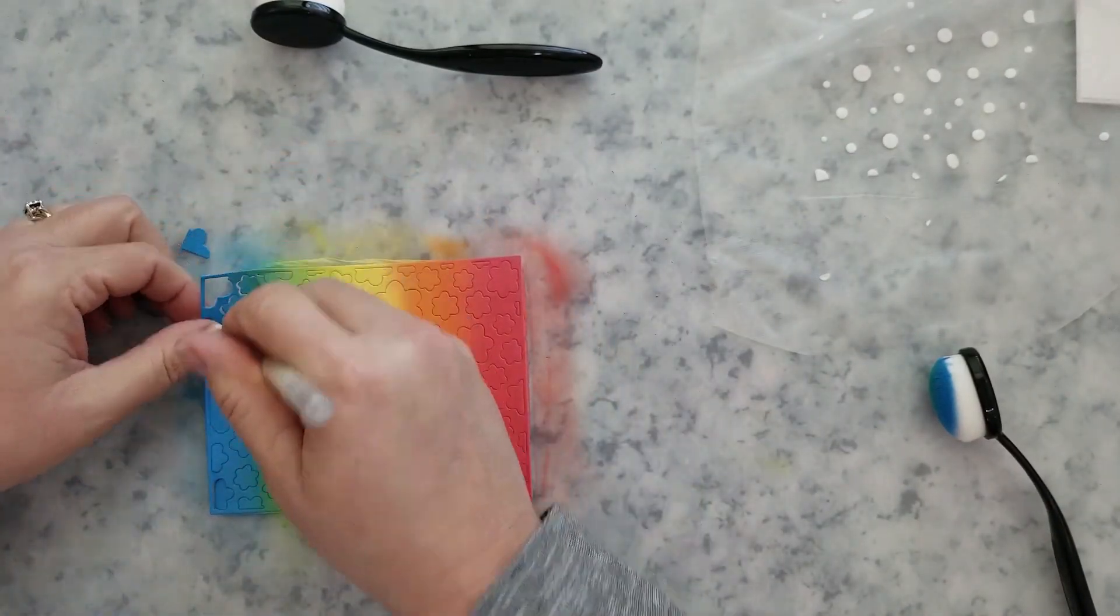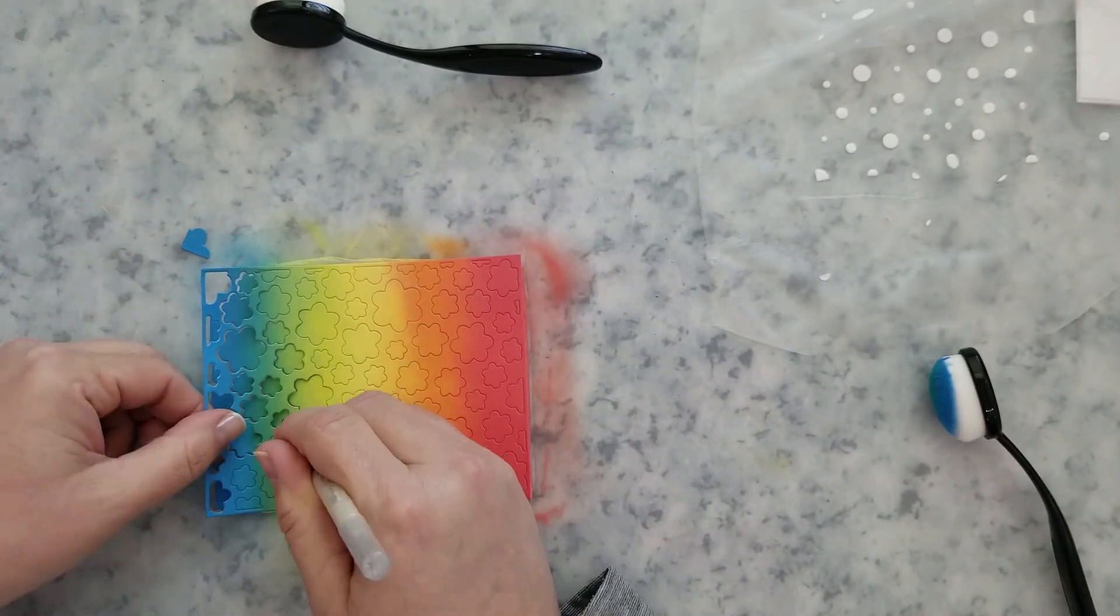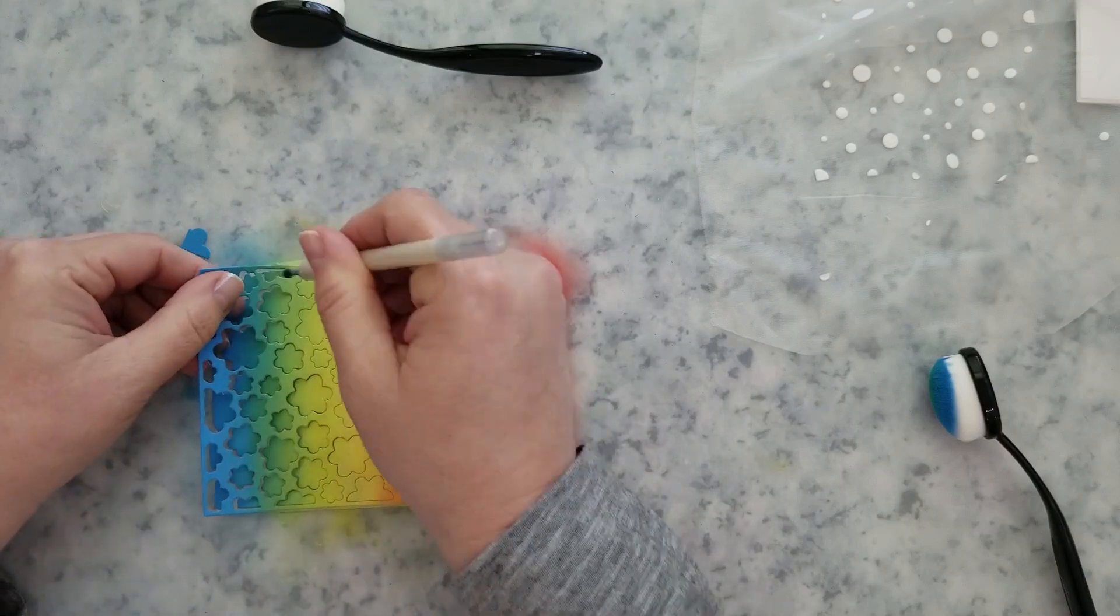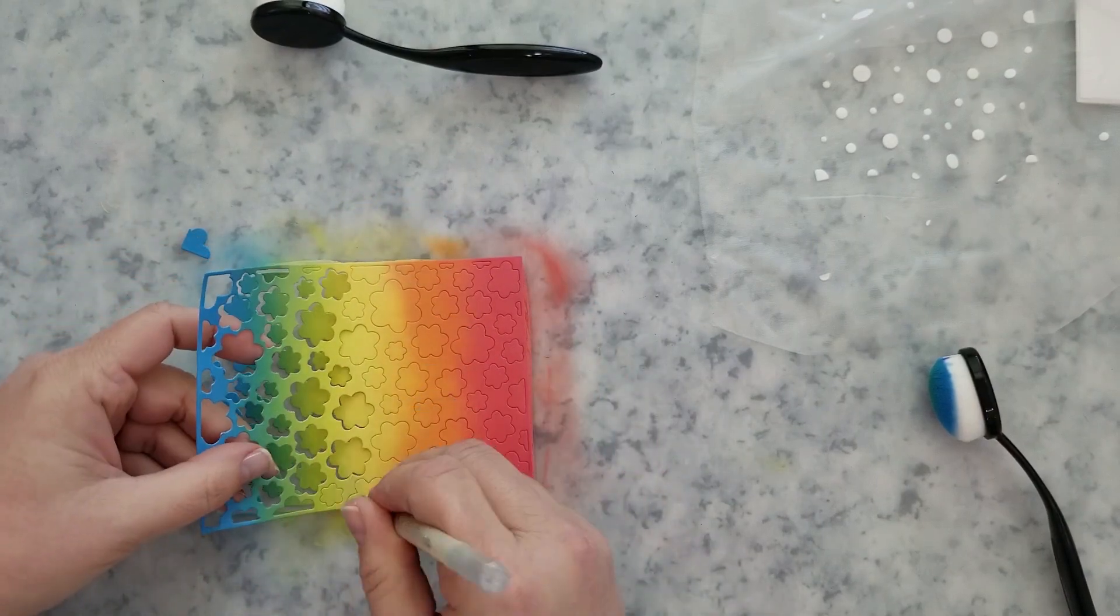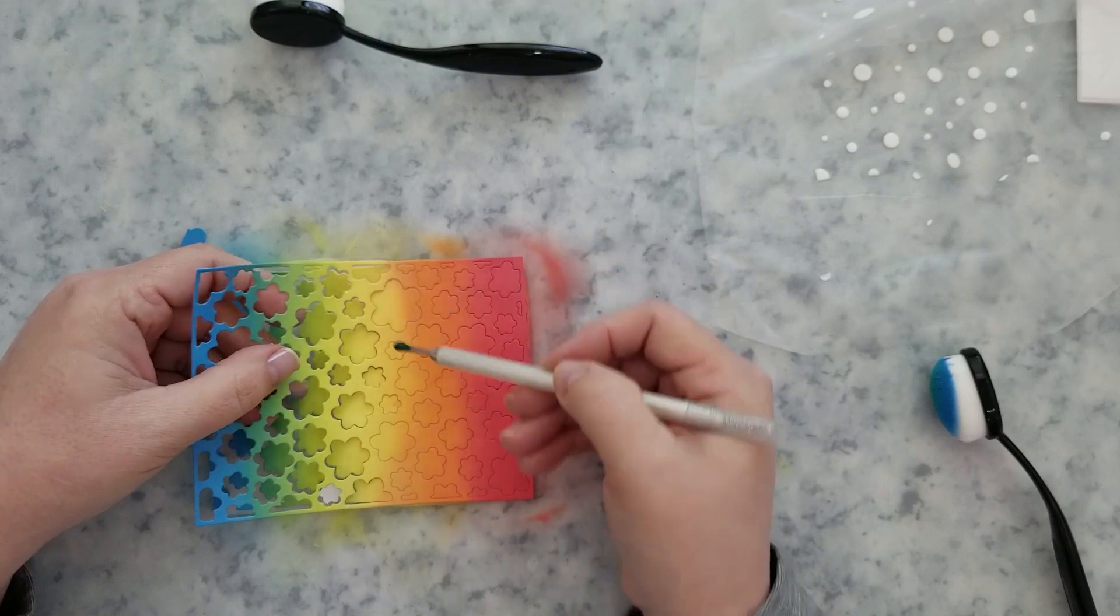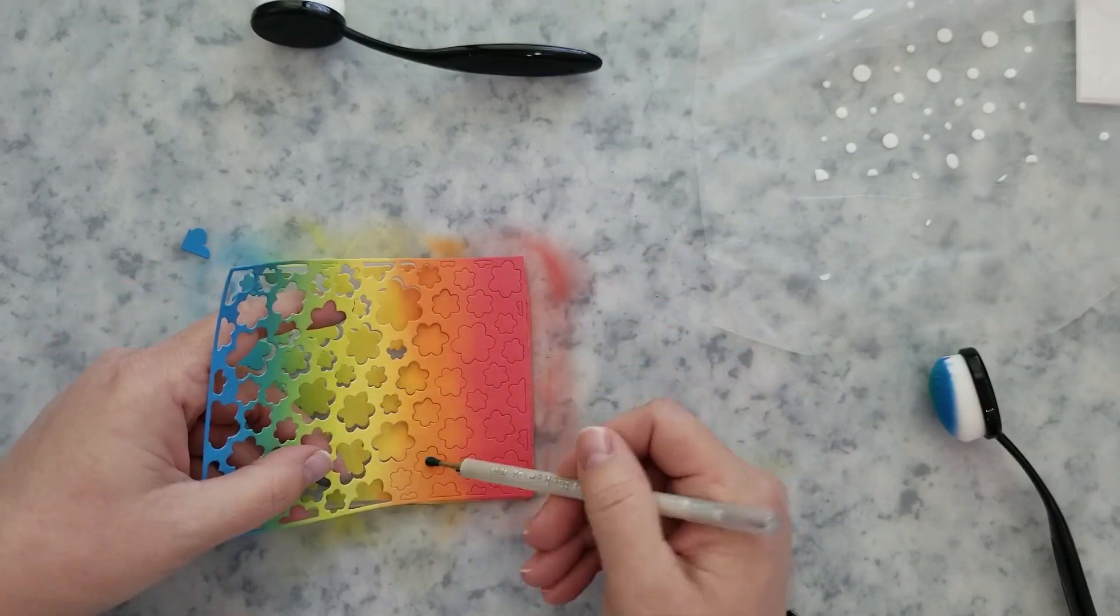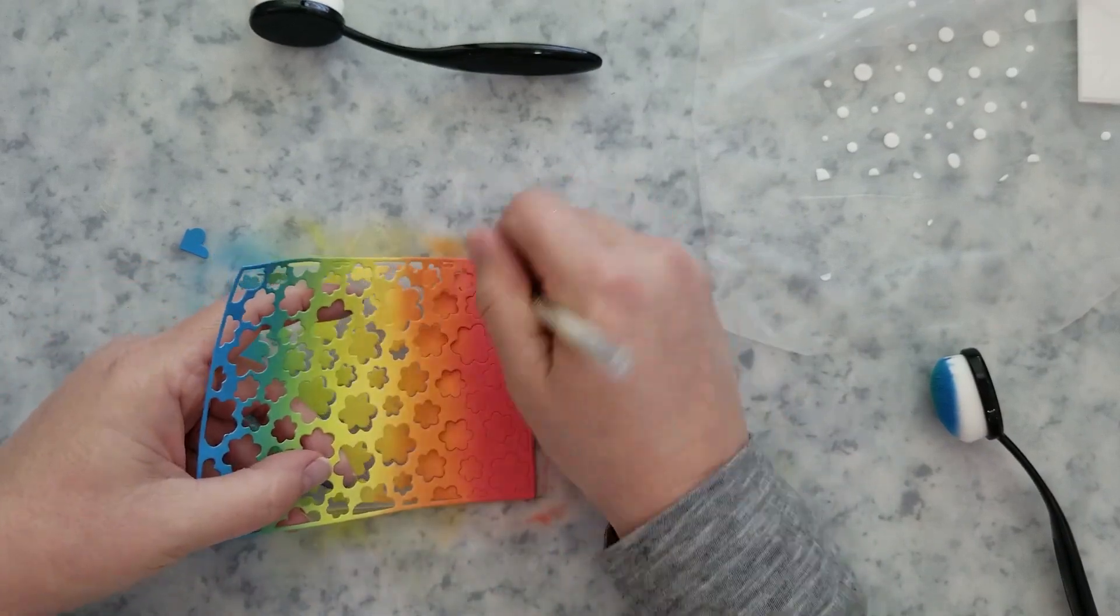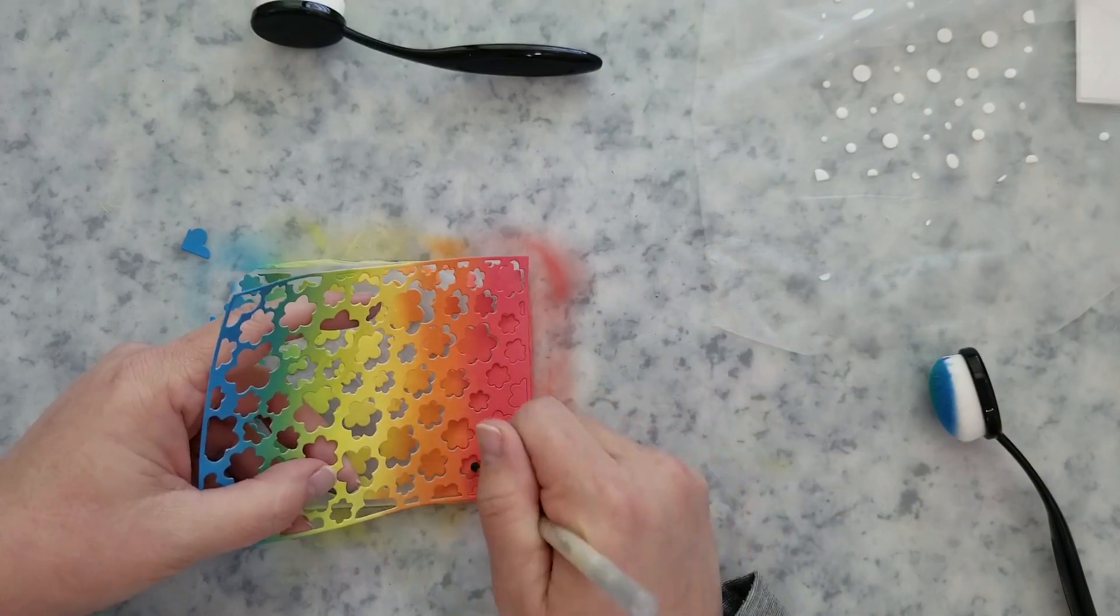Once I'm done with the ink blending I'm going to press the petals into that Press and Seal while I remove the rest of the panel from it and then I'll be able to set the petals aside and not worry about where they are when I'm ready to use them.